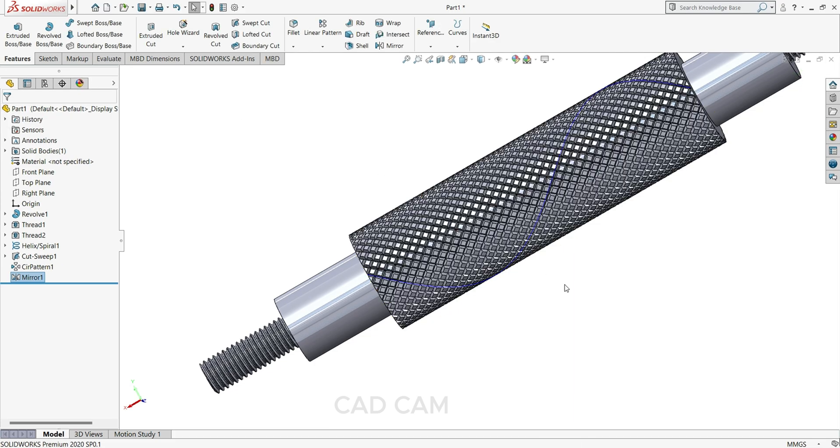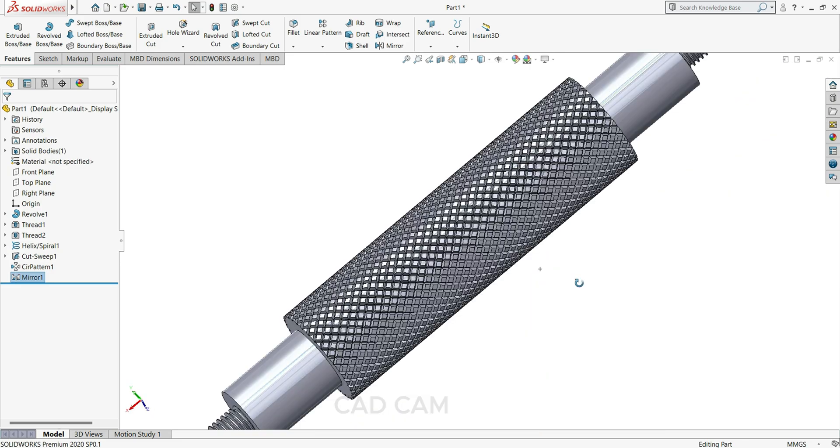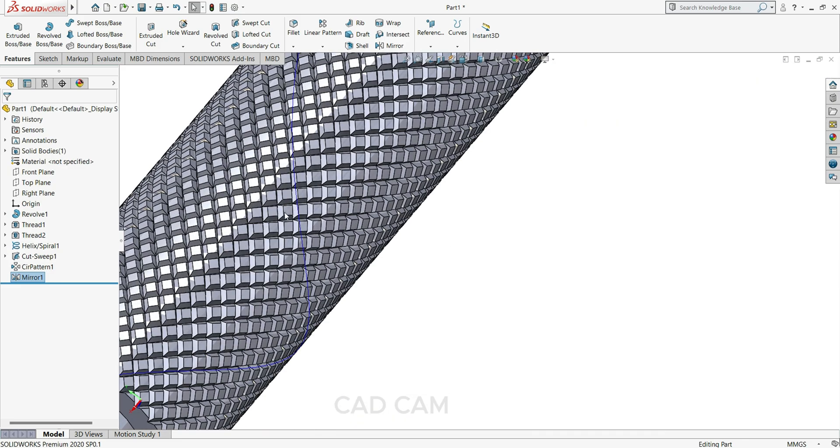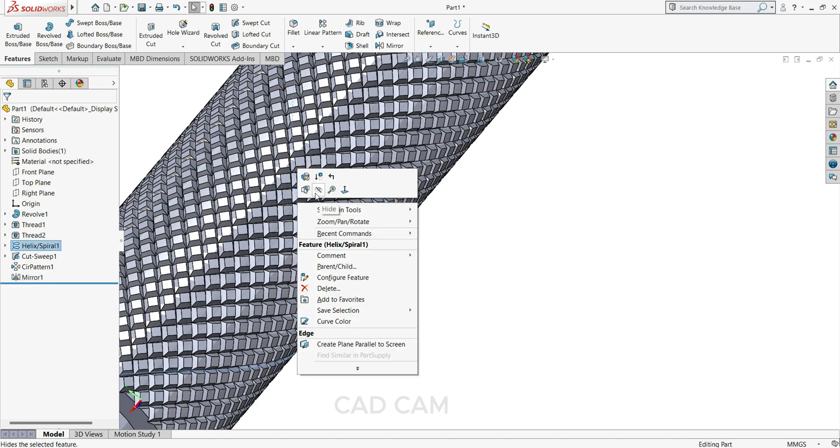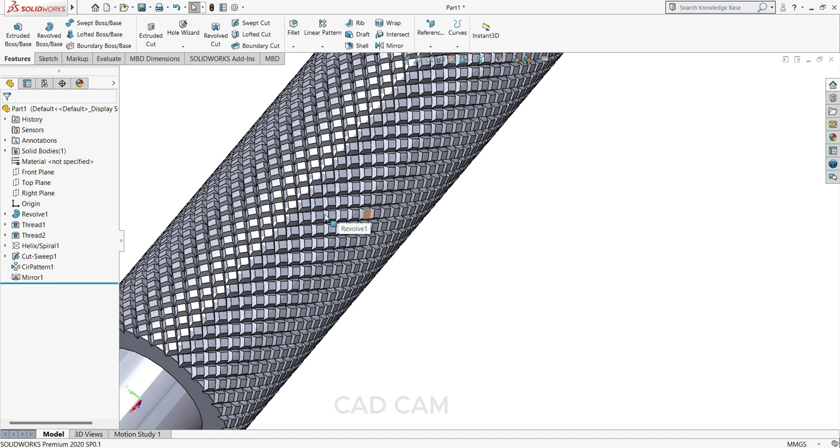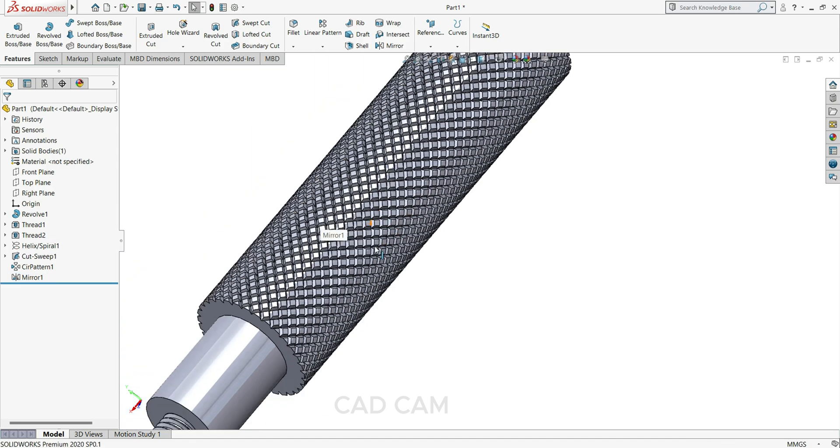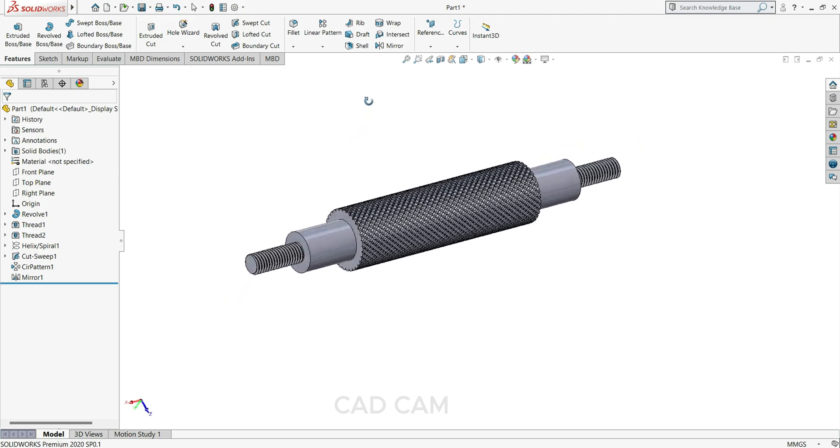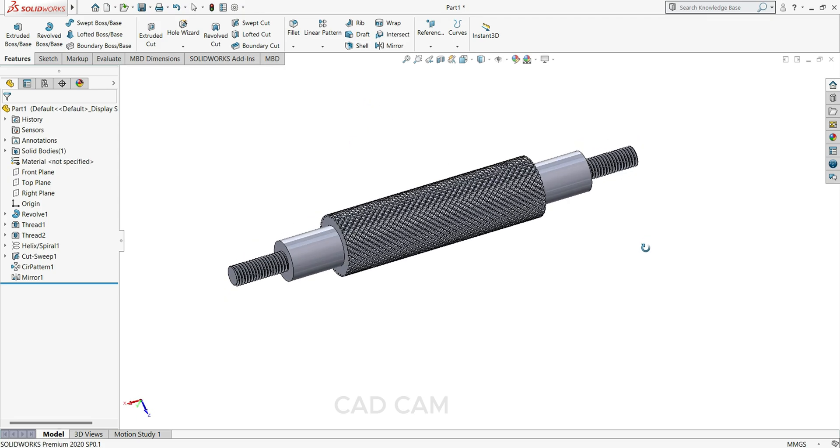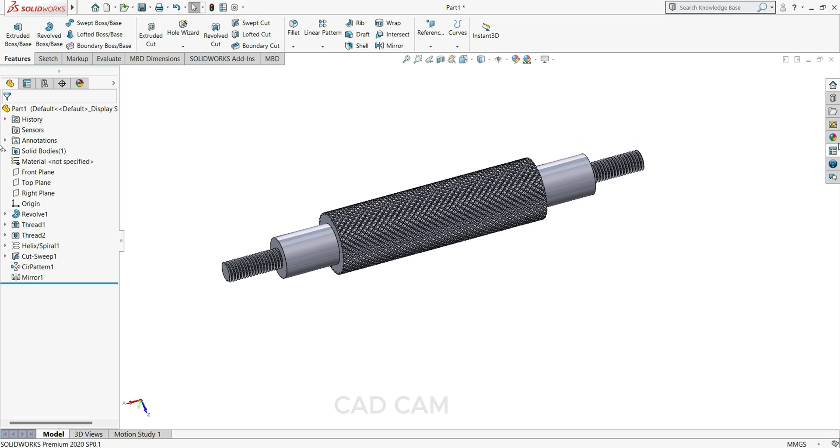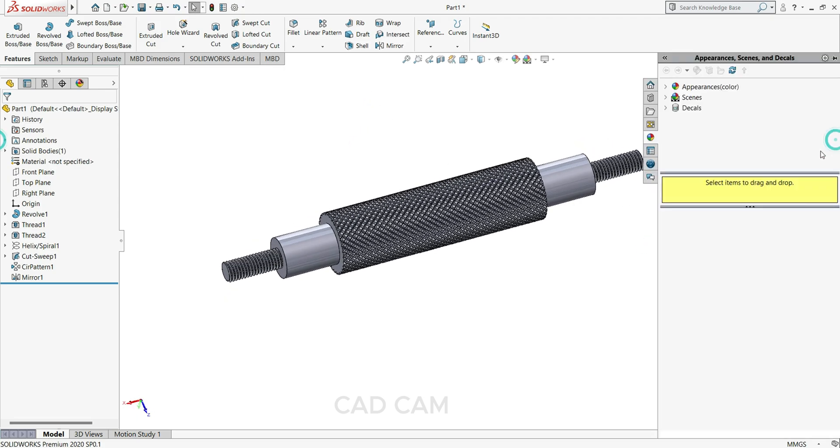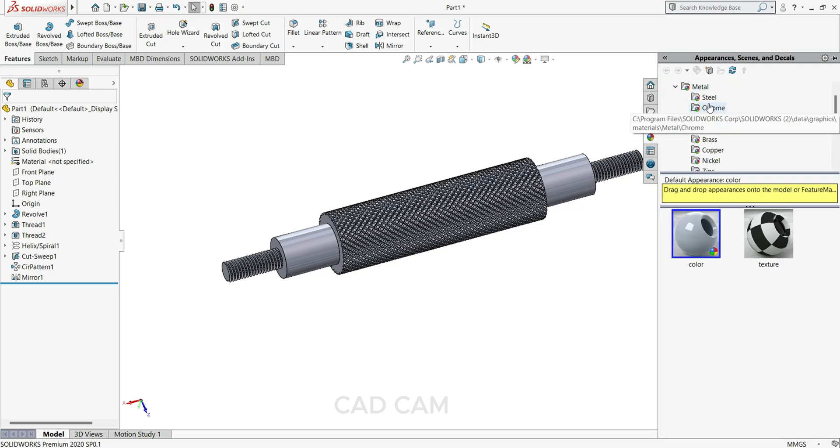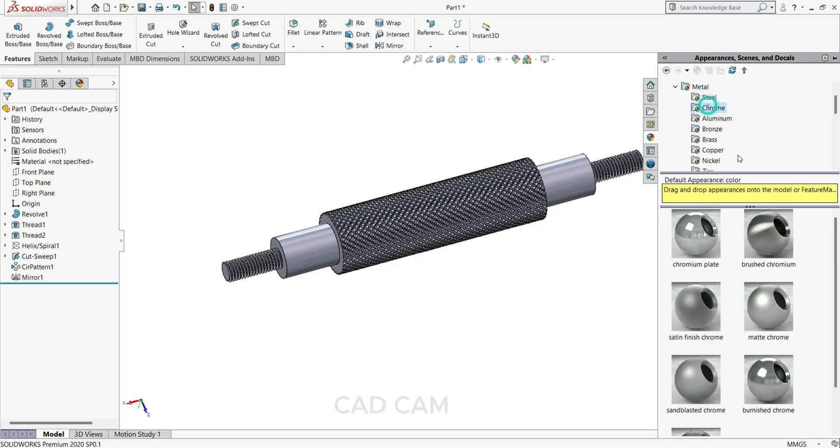Just define some material. So we'll select appearance, like the metal. We'll select chrome.